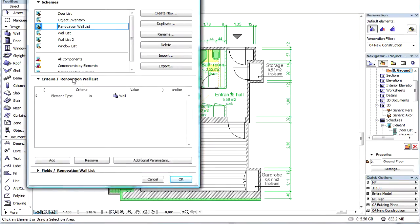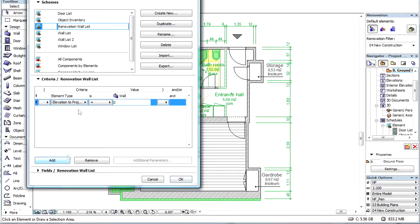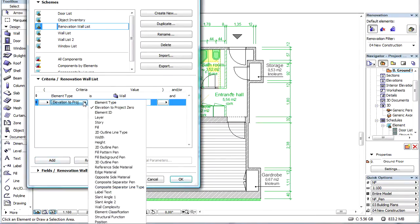Let's switch to the Criteria tab page. We don't want to list the thin walls below 50 millimeters, so let's click the Add button and exclude the Width below 50.